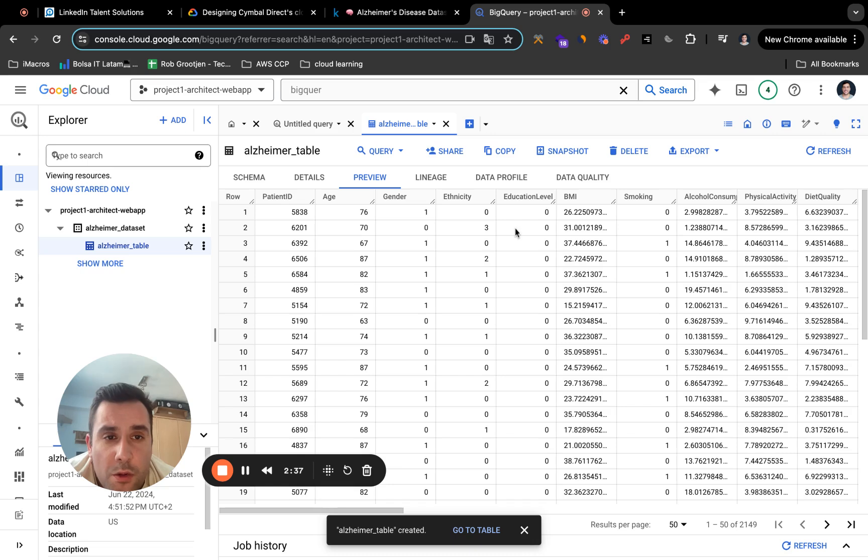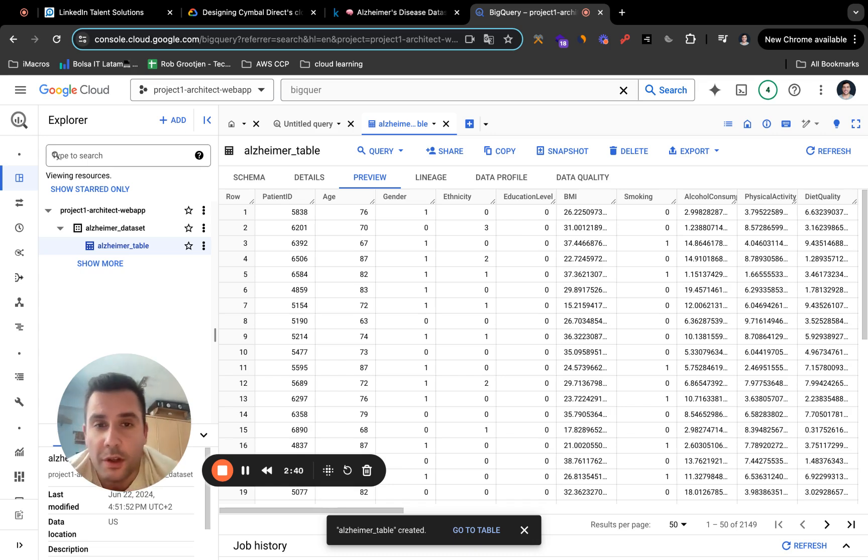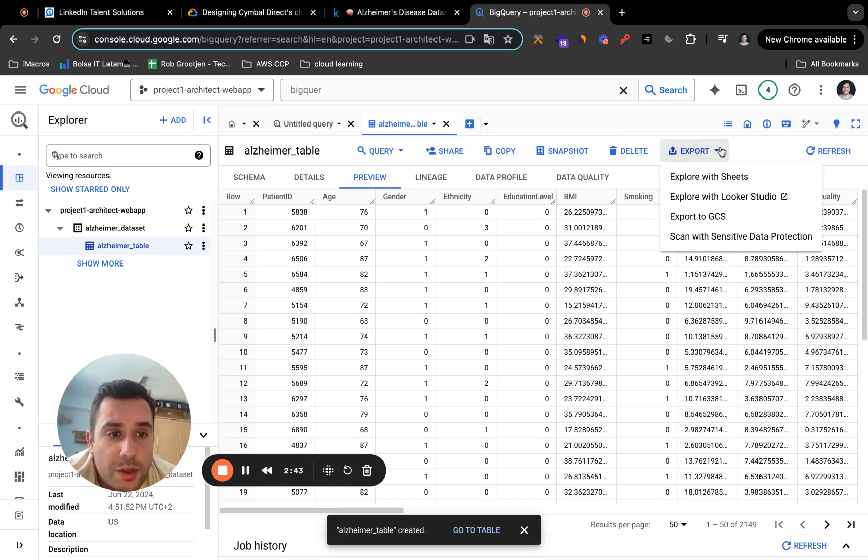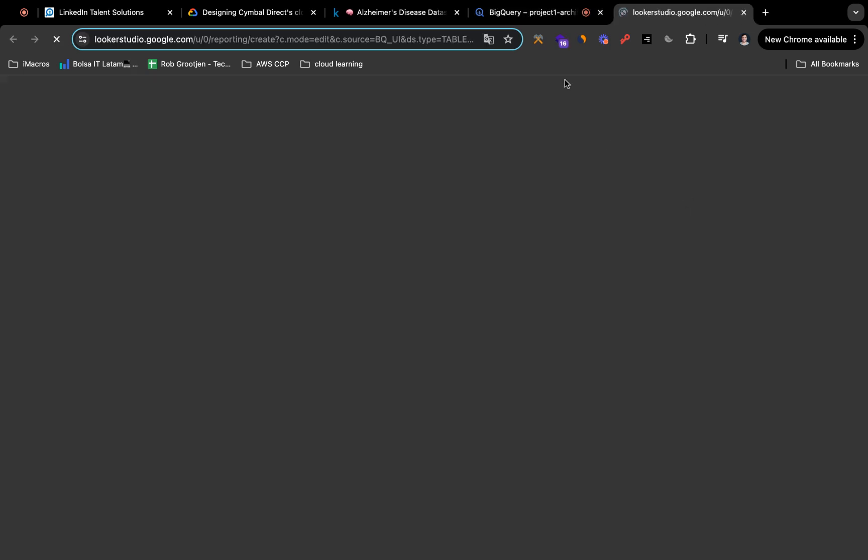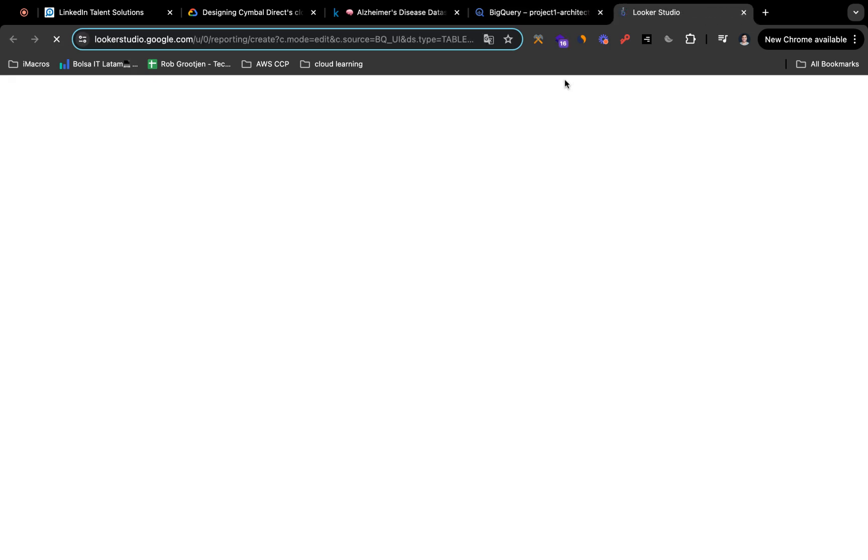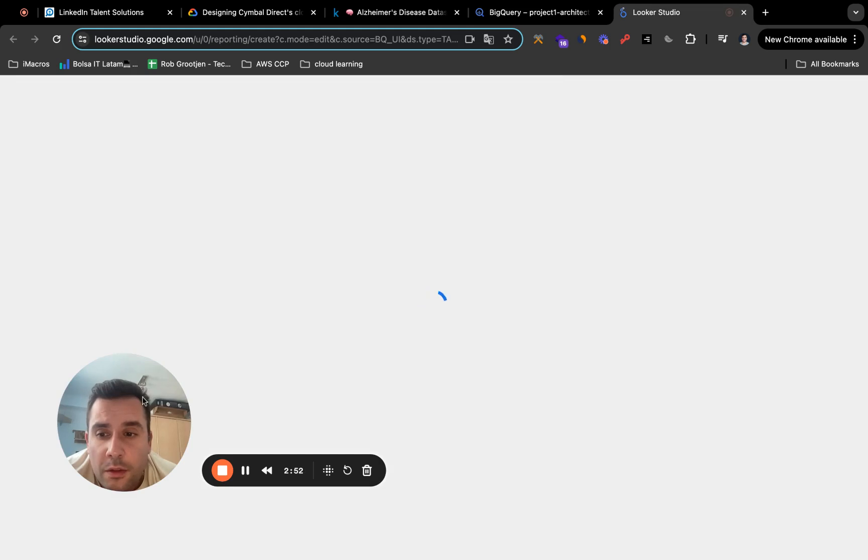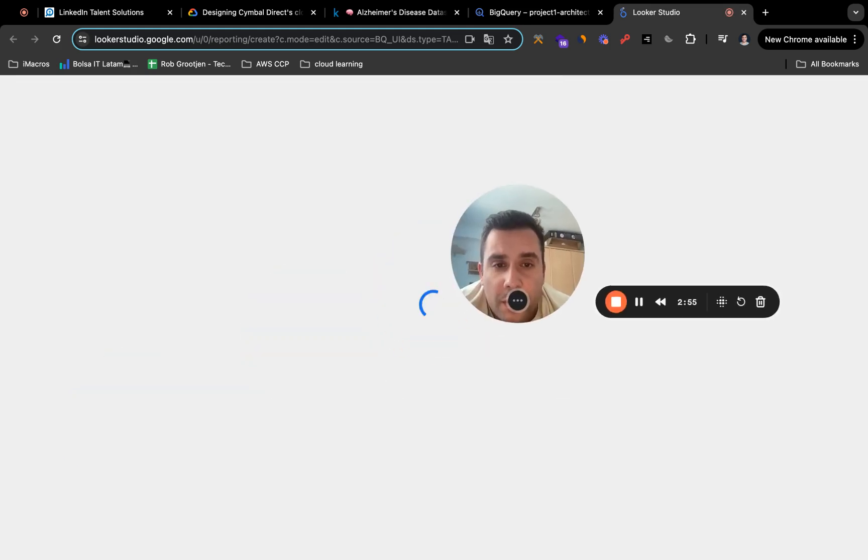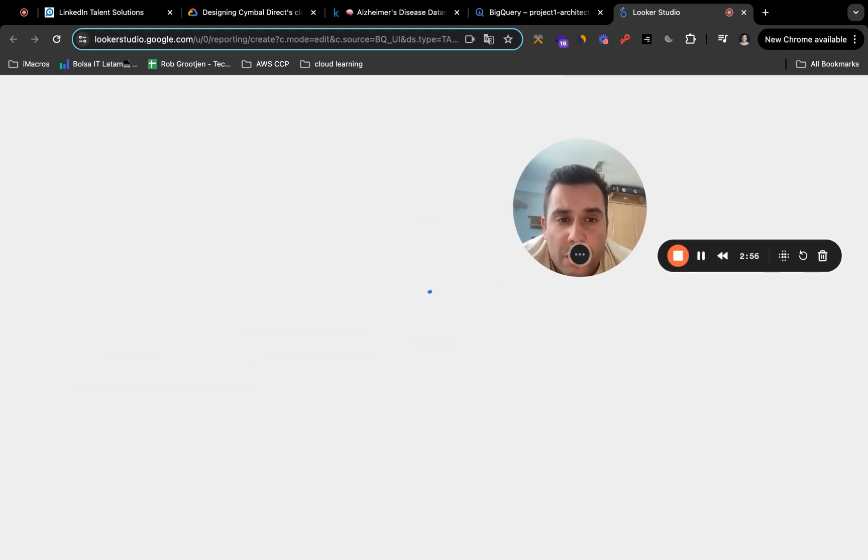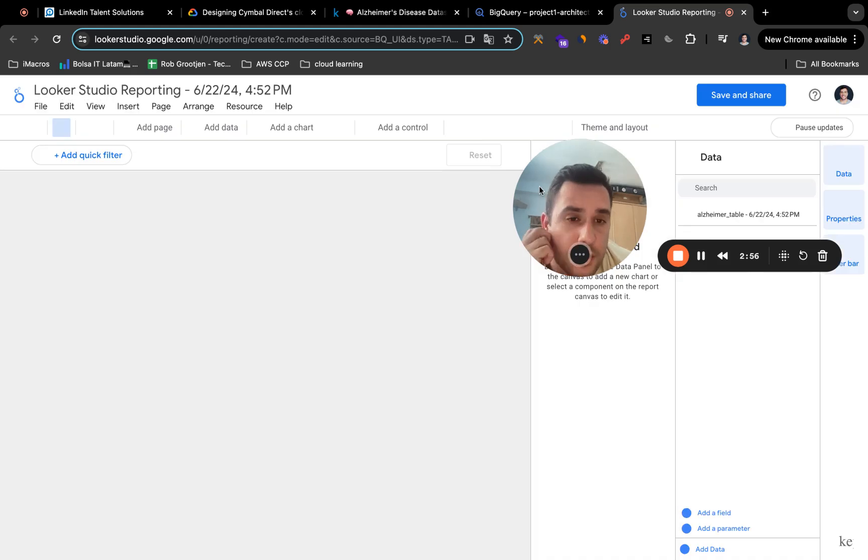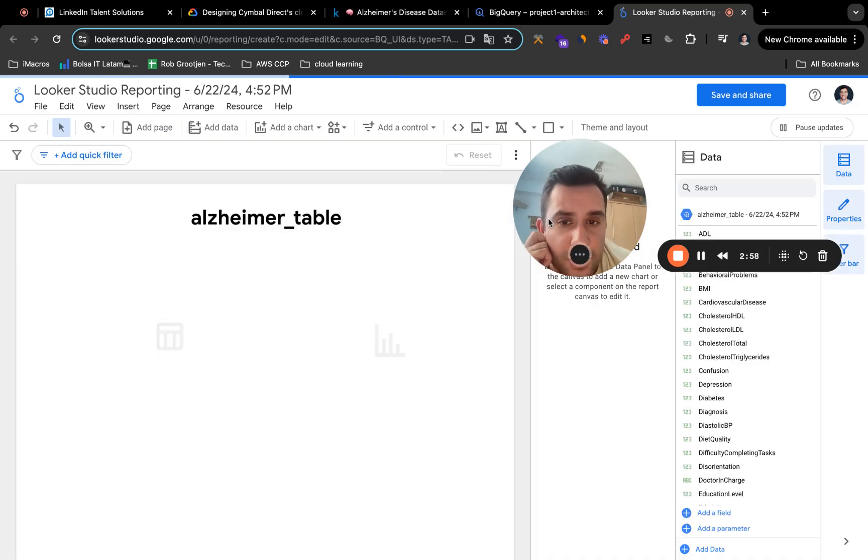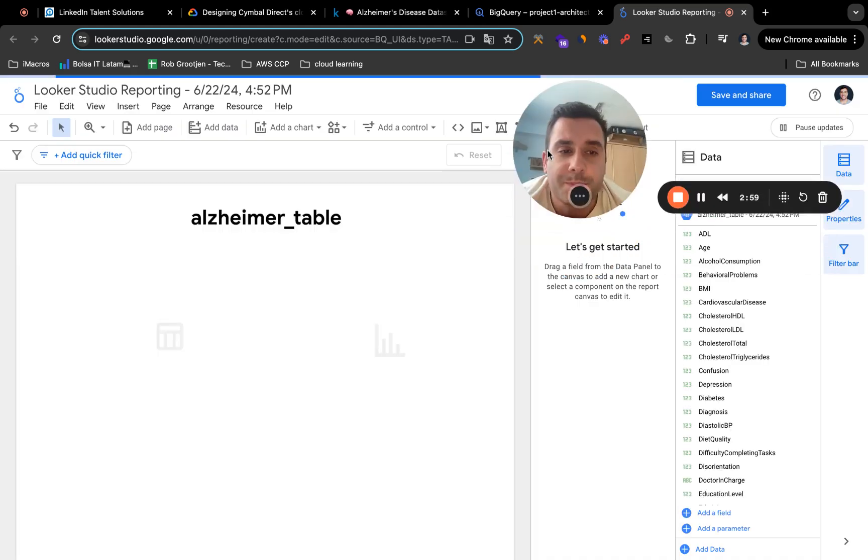Now we have to export it to Looker Studio. So all you have to do is click on export and explore with Looker Studio. So you're going to click on it. And pretty much that's it. So it's still loading here. Let's give it a few seconds here.